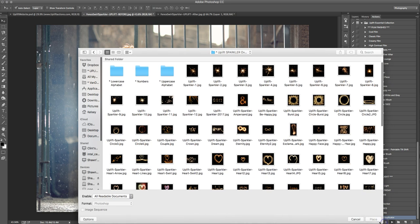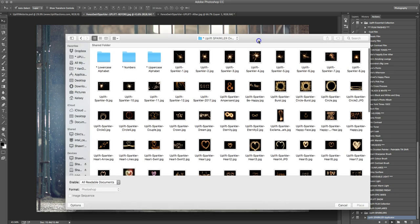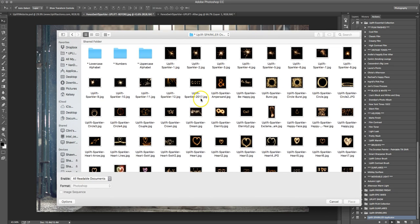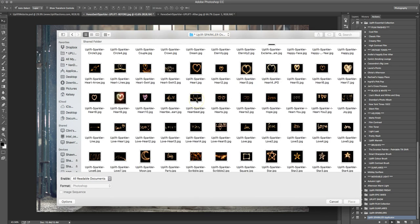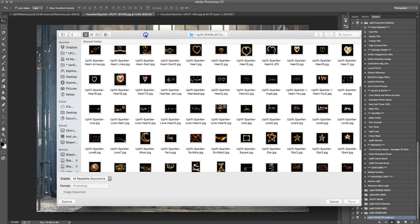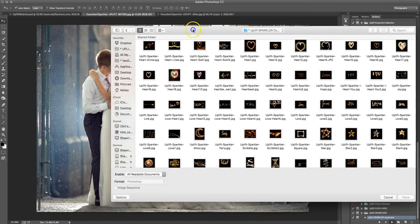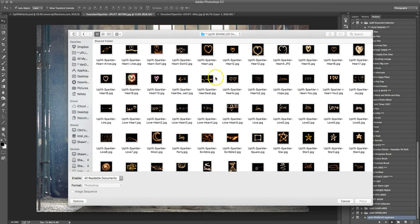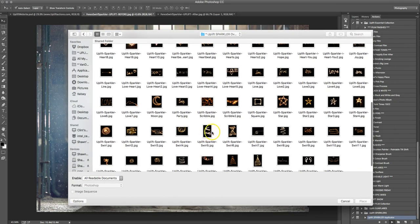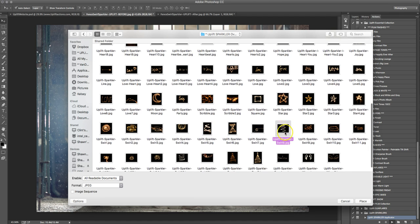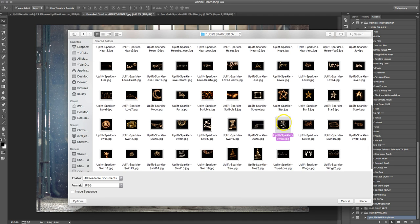Now here we're just going to choose which overlay we want to use. For this picture, I wanted to do something, one of those magical swirls, and I think that this one here is going to work really nice. So all you have to do is just select the one that you want and click place.